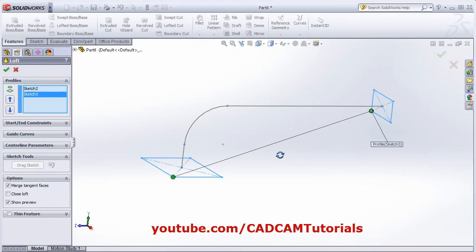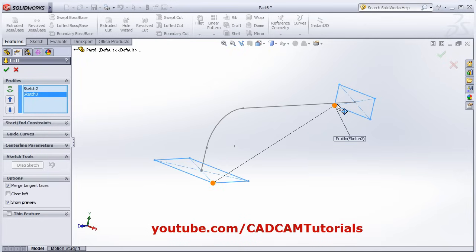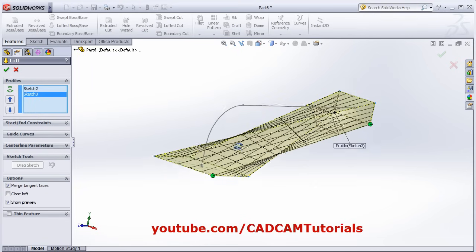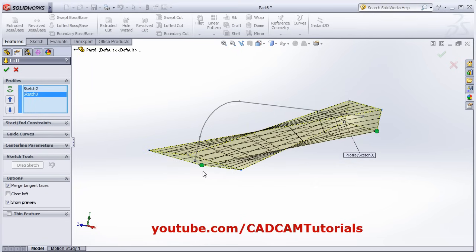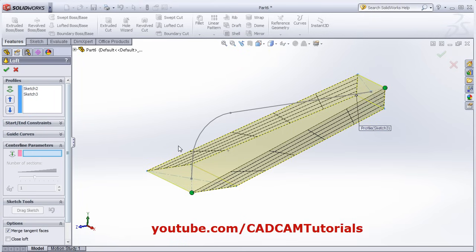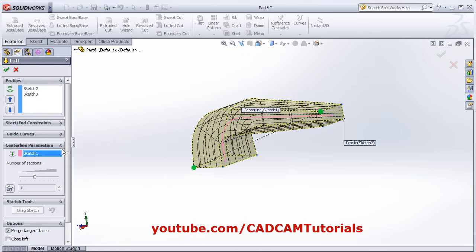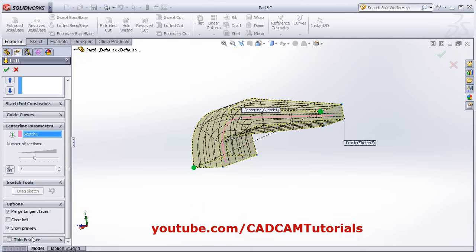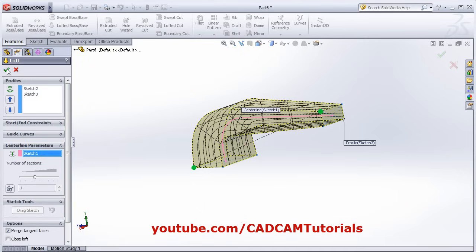Select both profiles. For the loft to work correctly, the green dots need to be pointing in the same direction. Align them as needed. Then click on Centerline Parameter and select the path. Click OK. If you want to make it hollow, you can use the Thin Feature option as before.